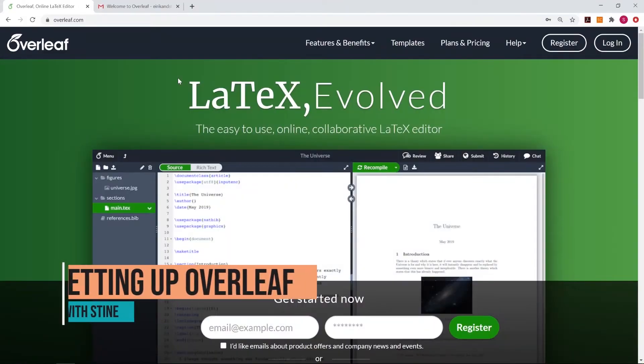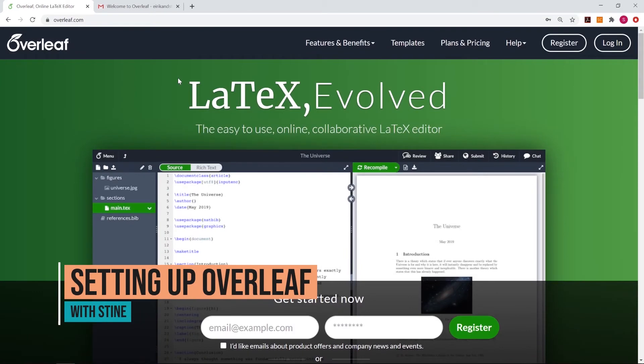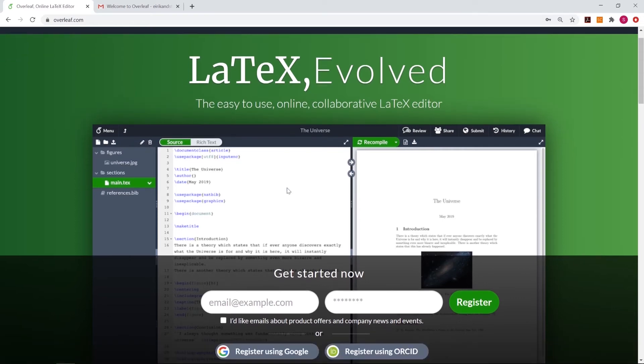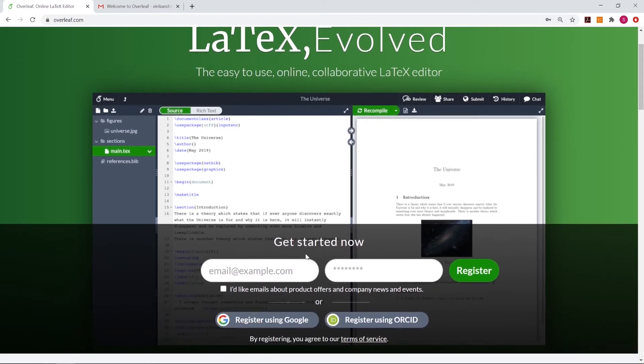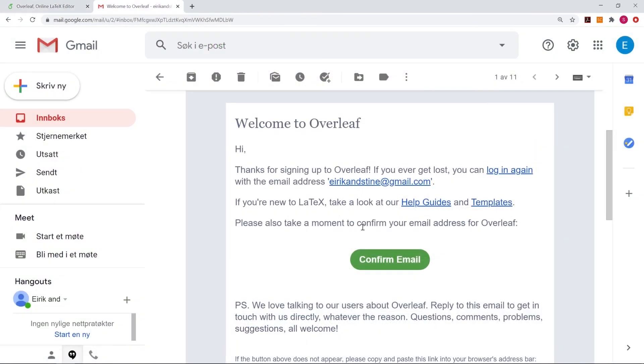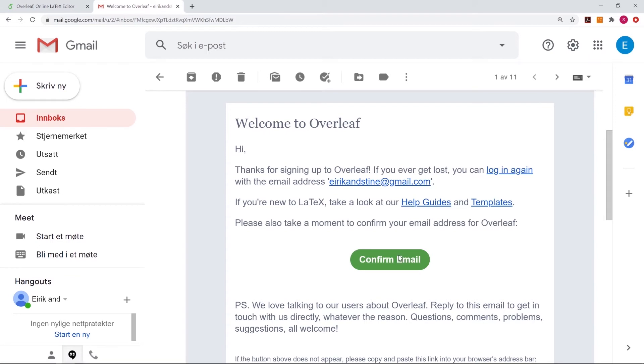Hi, and welcome. In this first video, we are going to look on how to register on Overleaf. To register, we can either do it down here, where you type in your email address and your password and just press register. You can also register using Google or if you have an ORCID account, you can register here. After you have registered, Overleaf will send you an email to confirm your email address. So let me just press confirm email.